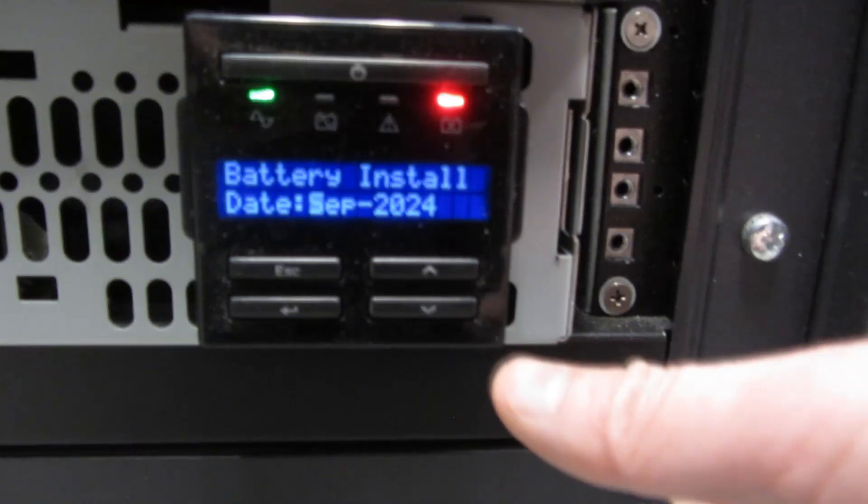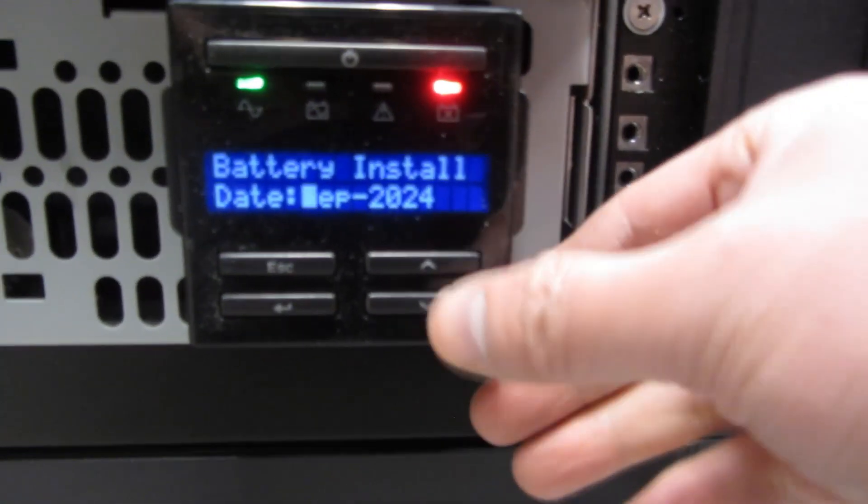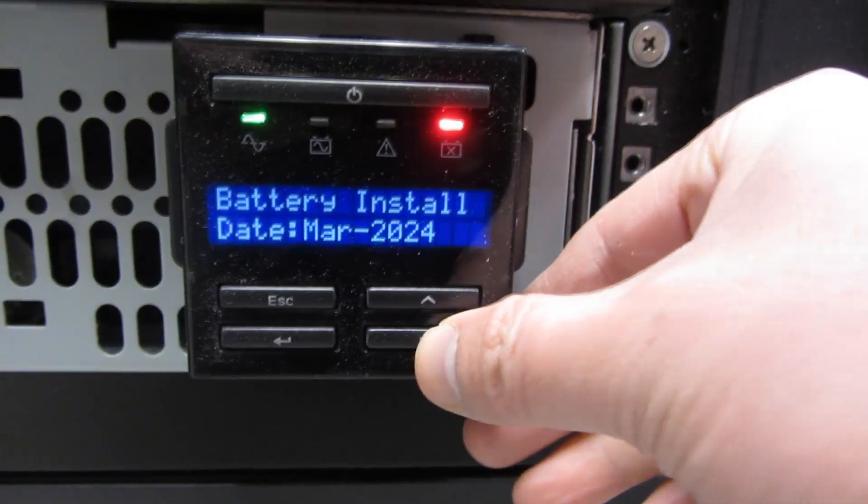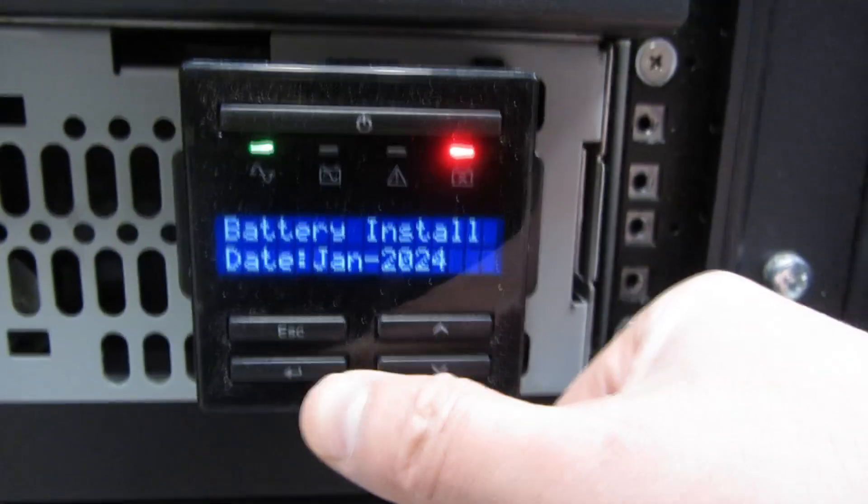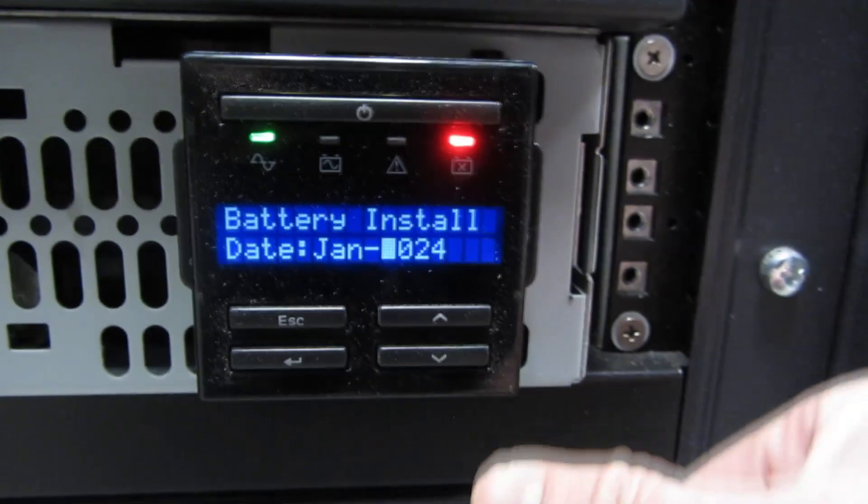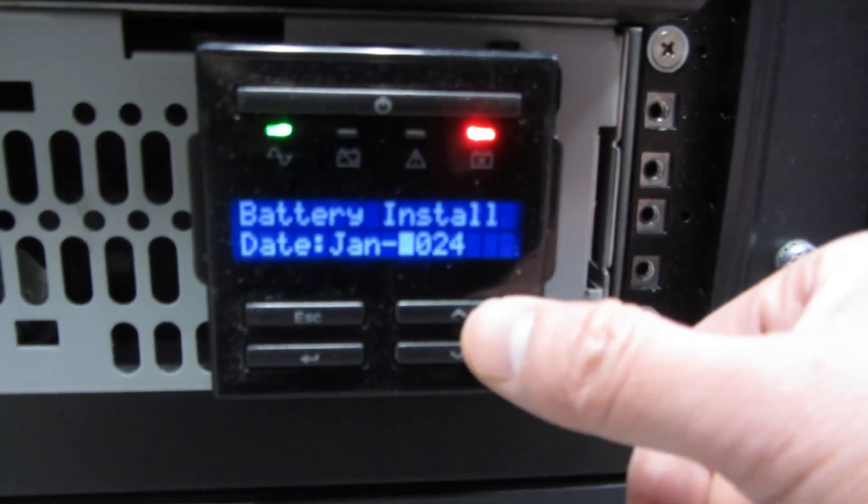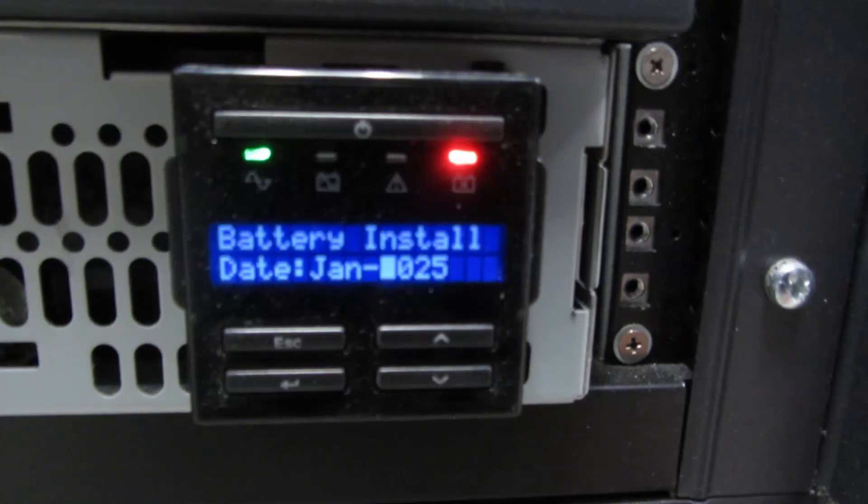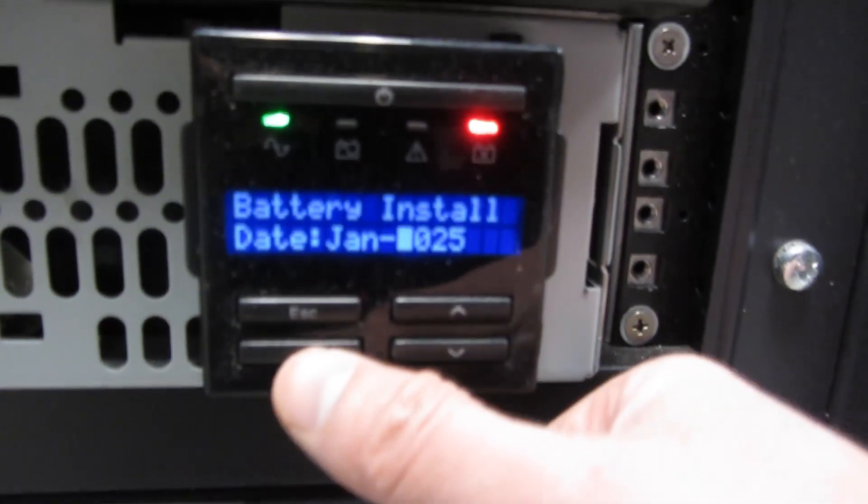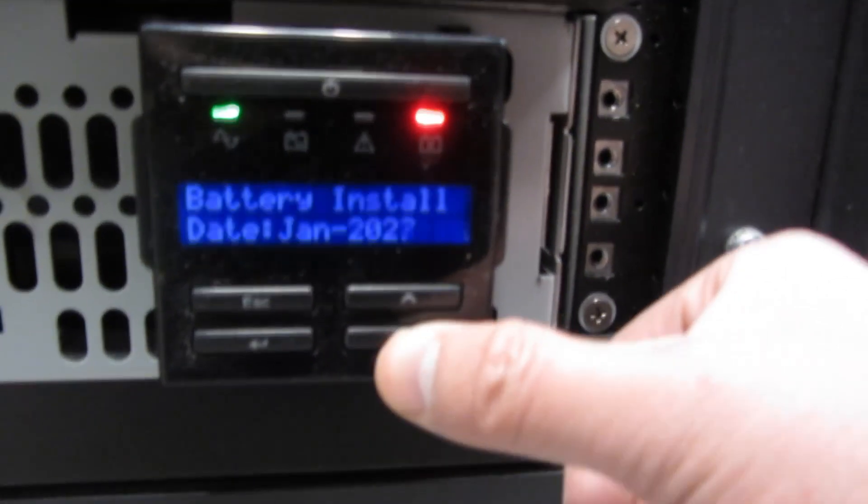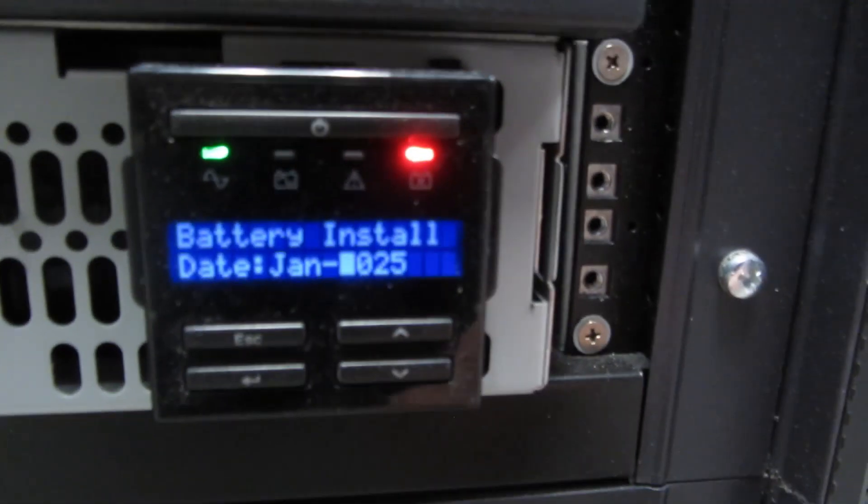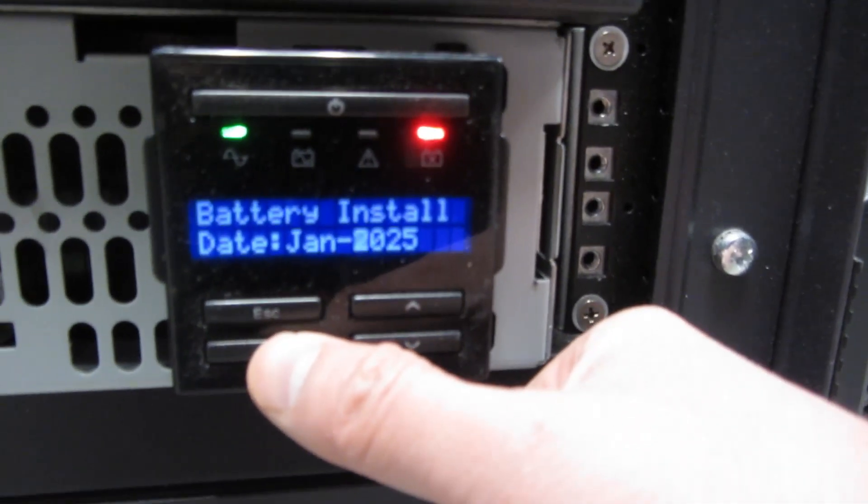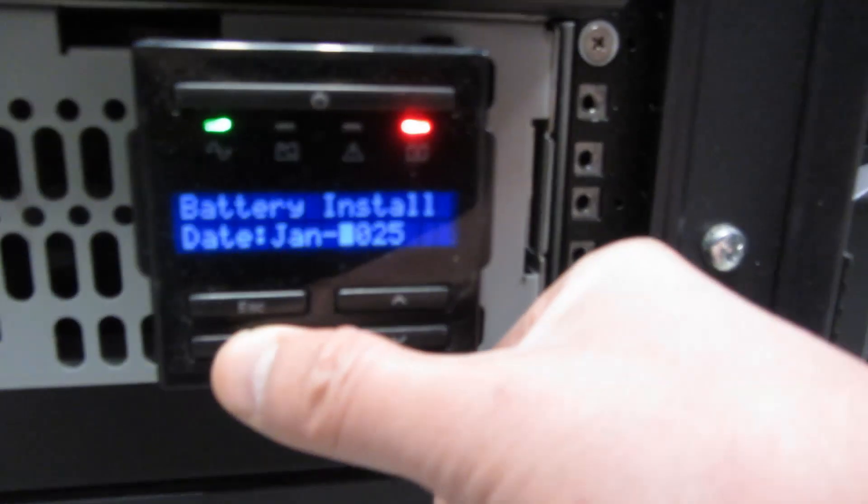Now it's going to prompt me for the date. I'm going to move to January. I'm going to hit enter once. Now it's for the year, so I'm going to move up—that's 2025—and I'm going to hit enter again. I can navigate up and down for the year. That's the install date. Hit enter.